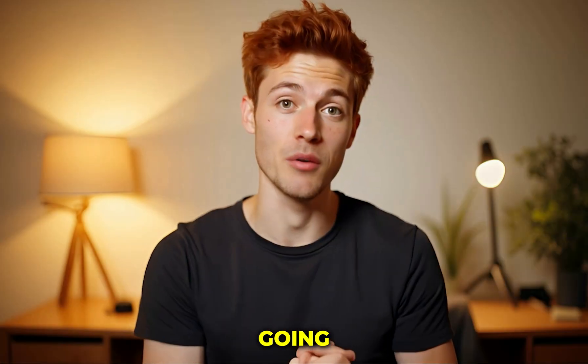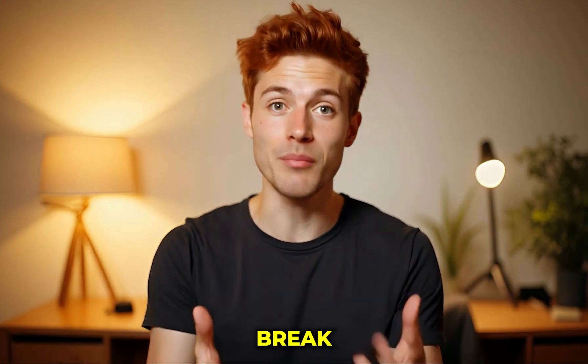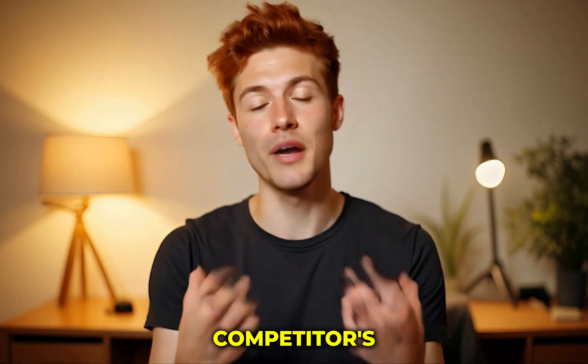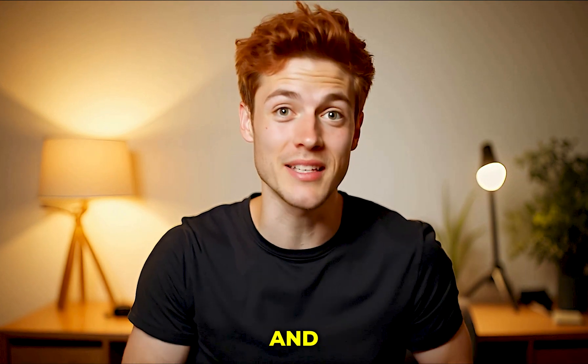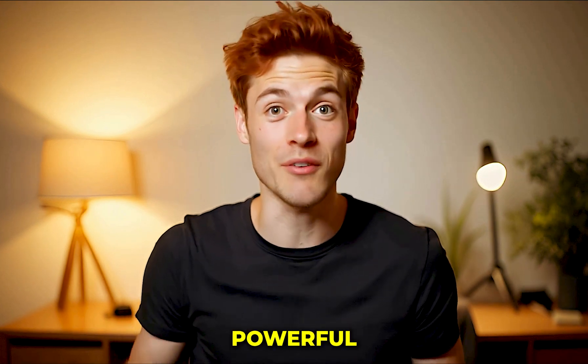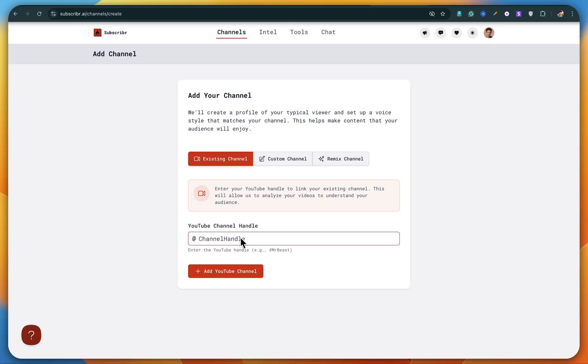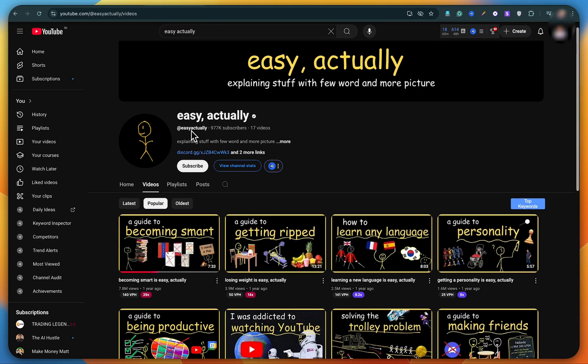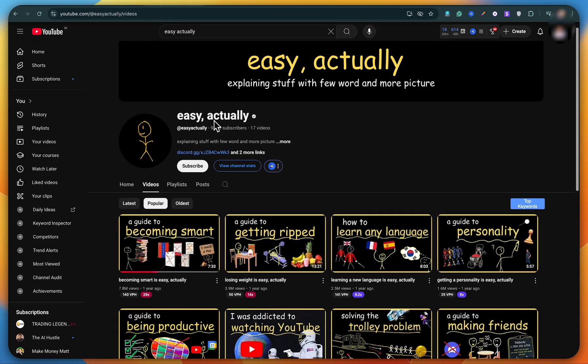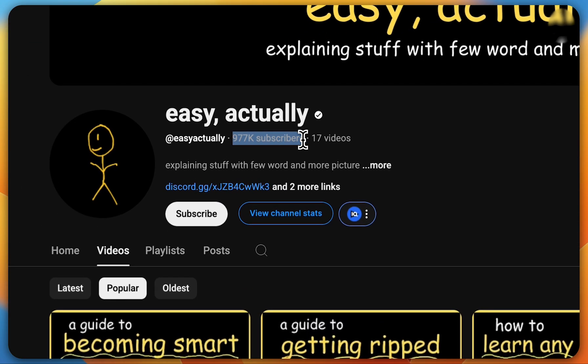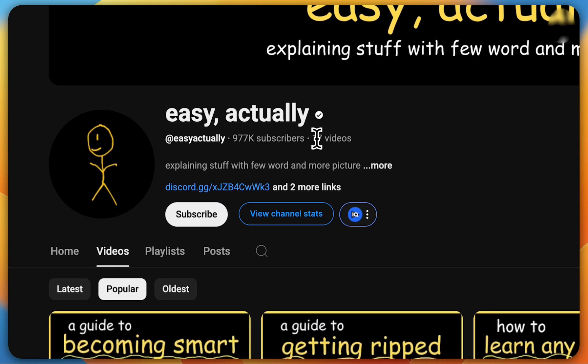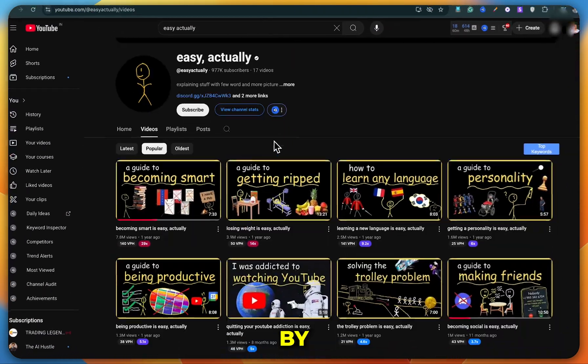But today I'm going to show you how you can break down your competitor's popular video and create a 100% unique and 10X more powerful script from it. For that, I need to add a channel that's growing rapidly. So I'll be breaking down this one. It's already quite popular. You can see it has just 17 videos uploaded and it's about to hit 1 million subscribers. Mind-blowing.